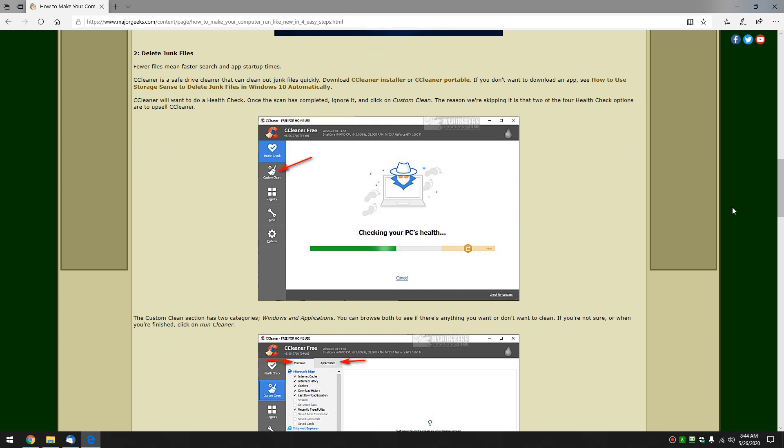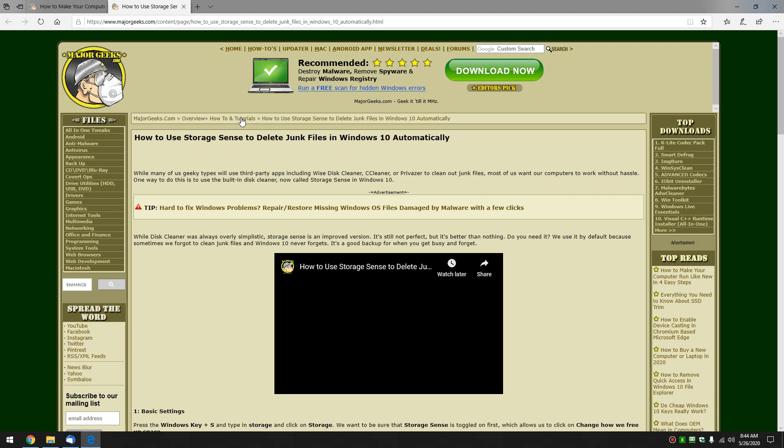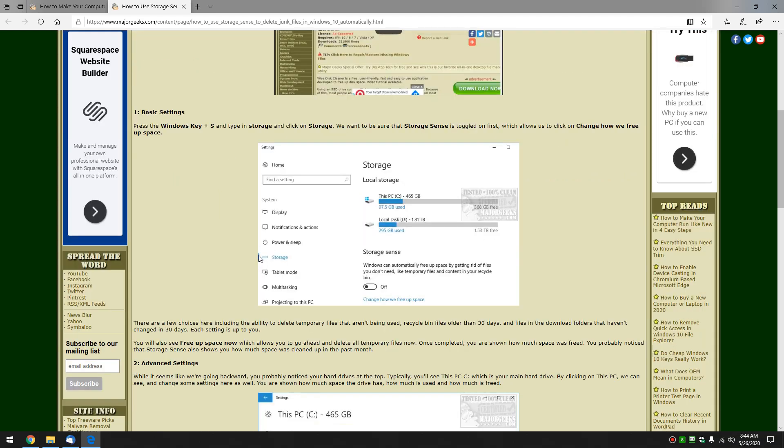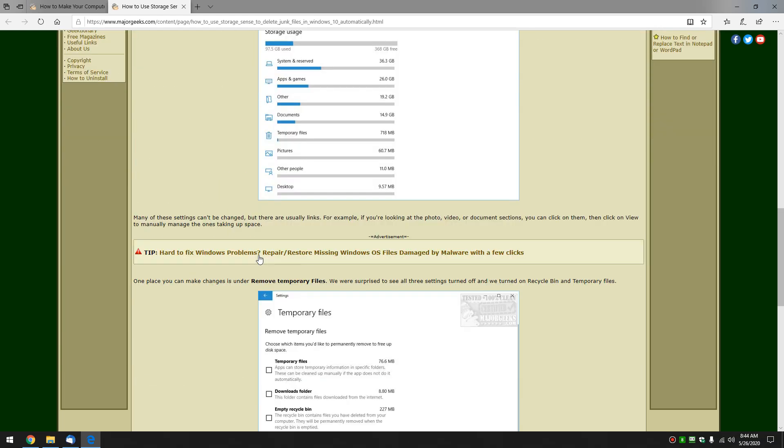There's a billion programs out there to clean them but we're going to use CCleaner and the reason for that is we're going to use that for step two and step three. So get the installer or portable. If you don't want to download it click this link right here for how to use storage sense - that's Windows 10, again another video tutorial here for you.